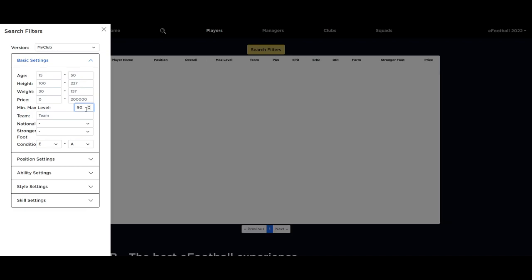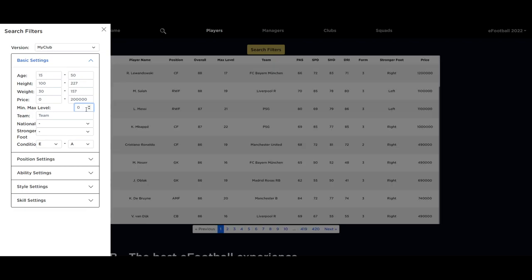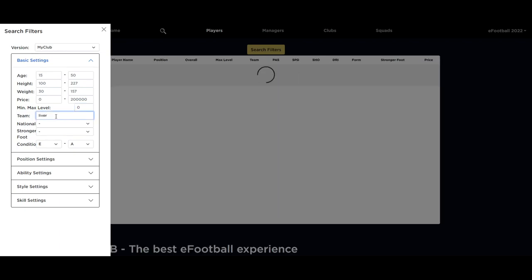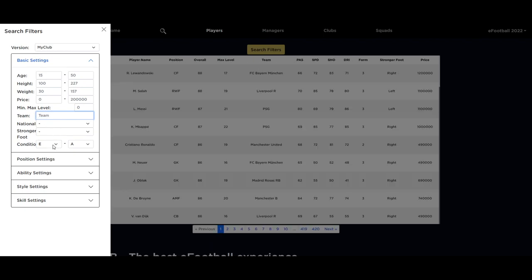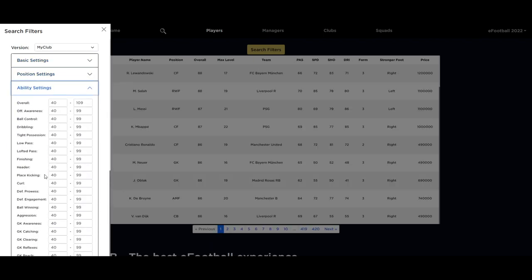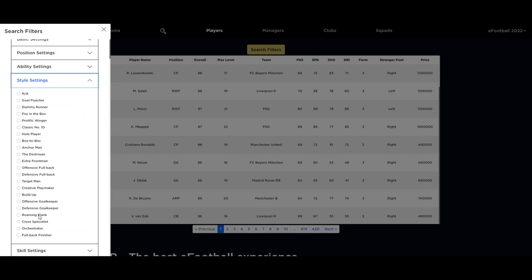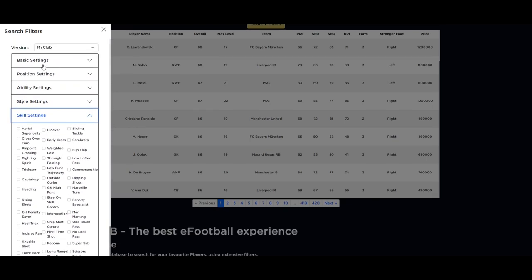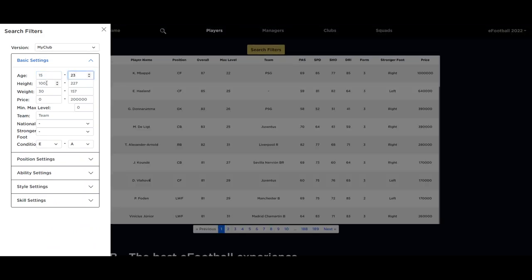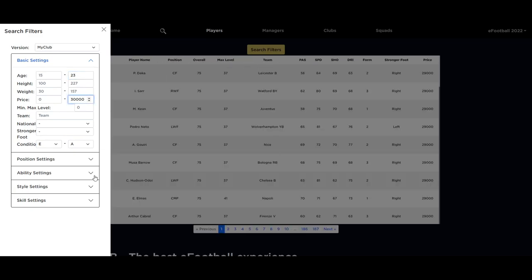You can sort by price, or for example you can see the max level - who are the max level players that you can train up. For Lewandowski he's got 19 levels to go, but for a younger player you can actually boost up very highly - players with 50 plus levels that you can train up into 80 overall players from like 62 or 63. Pretty much any search option you want is here: style, player cards, skill cards, ability, age, height, weight, price, and max level when trained up.